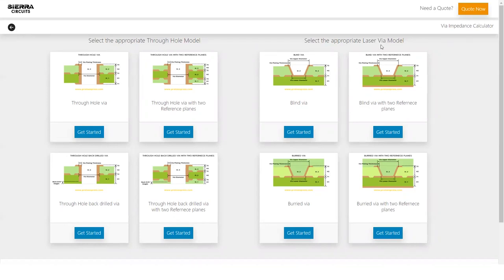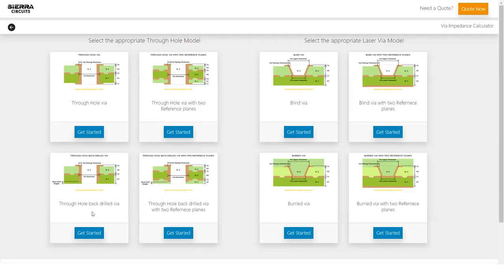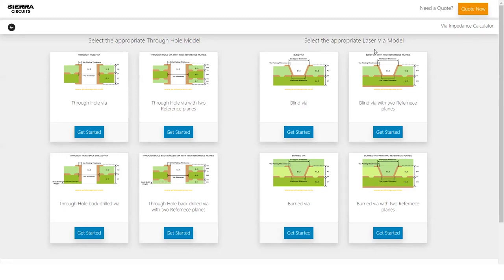Each of these models has four via structures. Under through-hole, you can see through-hole via with single and two reference planes and through-hole back-drilled via with single and two reference planes. Similarly, laser via models has blind via with single and two reference planes and buried via with single and two reference planes. You can choose the desired via model as per your requirement.